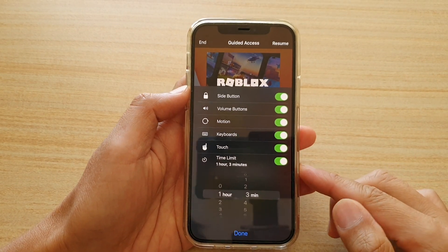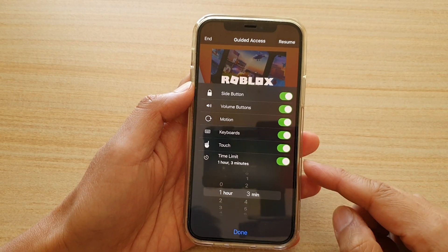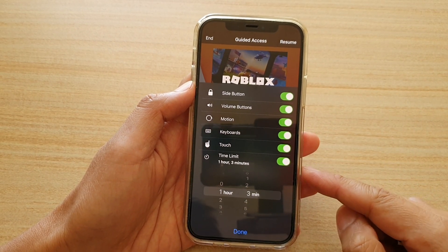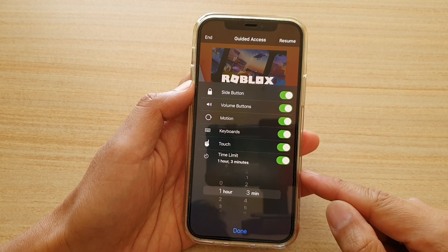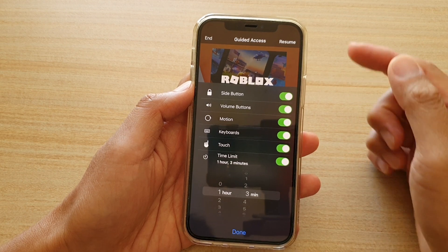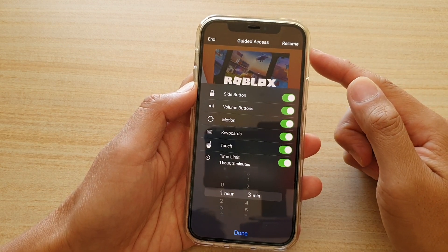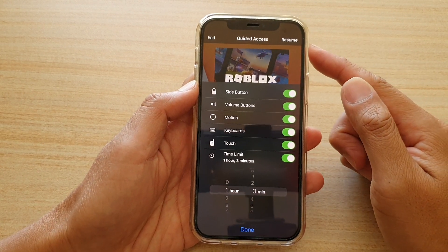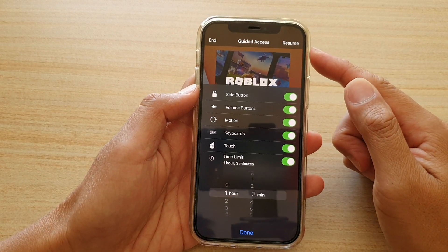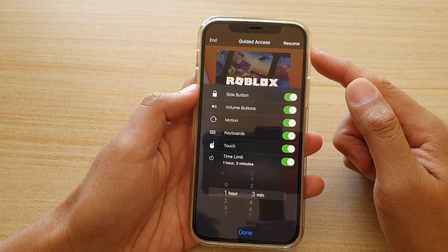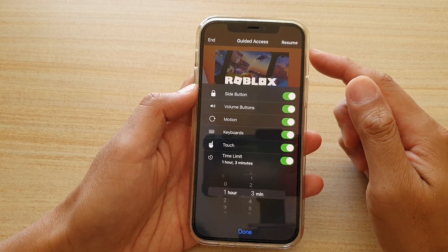Hi, in this video, we're going to take a look at how you can set a time limit for the guided access session on your iPhone 12 or iPhone 12 Pro.